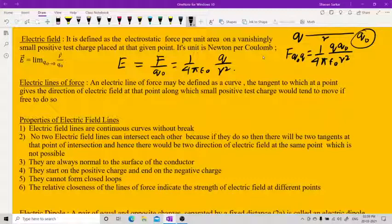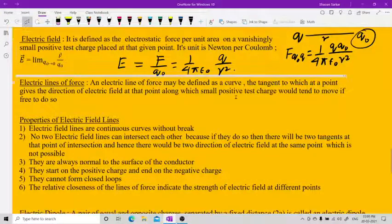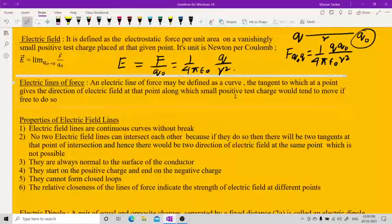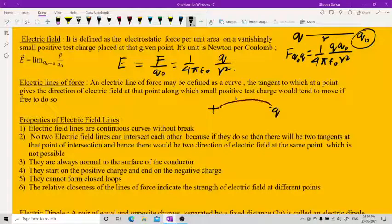The next topic is electric lines of force. Electric lines of force may be defined as a curve, a tangent to which at a point gives the direction of the electric field. The electric field goes from the plus to the minus charge, and a tangent drawn to the line gives the direction of the electric field.